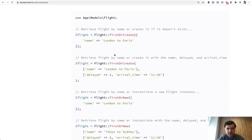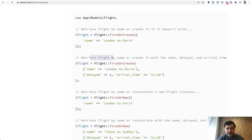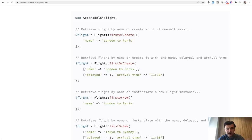So flight first or create, retrieve the flight by name, which is the first array condition, or create it with the same condition. And in addition, add those two. So if we return to our case, we are checking if those two are met. If yes, then it is returned.